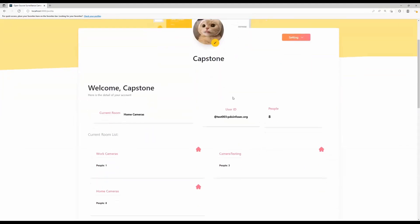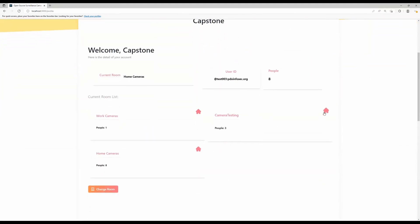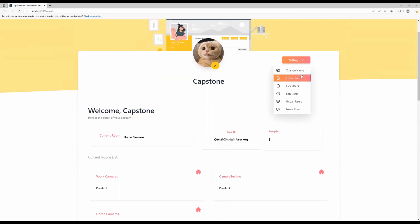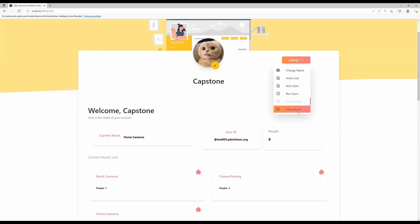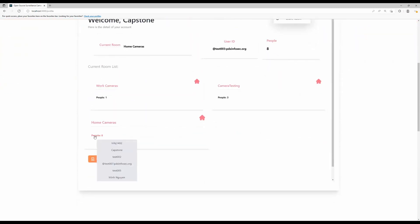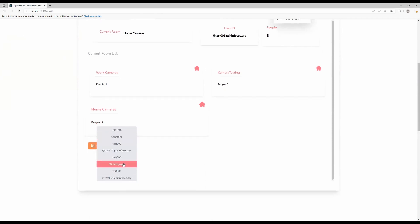Next, I'm going to be talking about the profile page where users can manage their profile status. They can change their profile pictures, or on the right hand side there's a settings button. We have the options to change the name, invite users, kick users, ban users or unban users, or the last one is the option to leave the current room. Under the details section, we have the current room, user IDs, and number of people currently in the room. We can also see other room members lists and hover the mouse to see who's in that room.